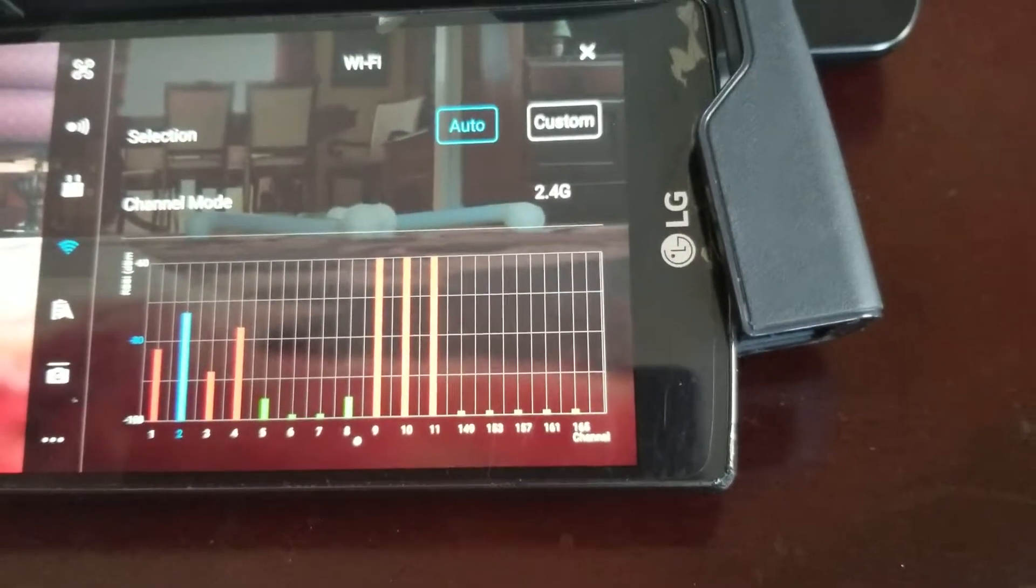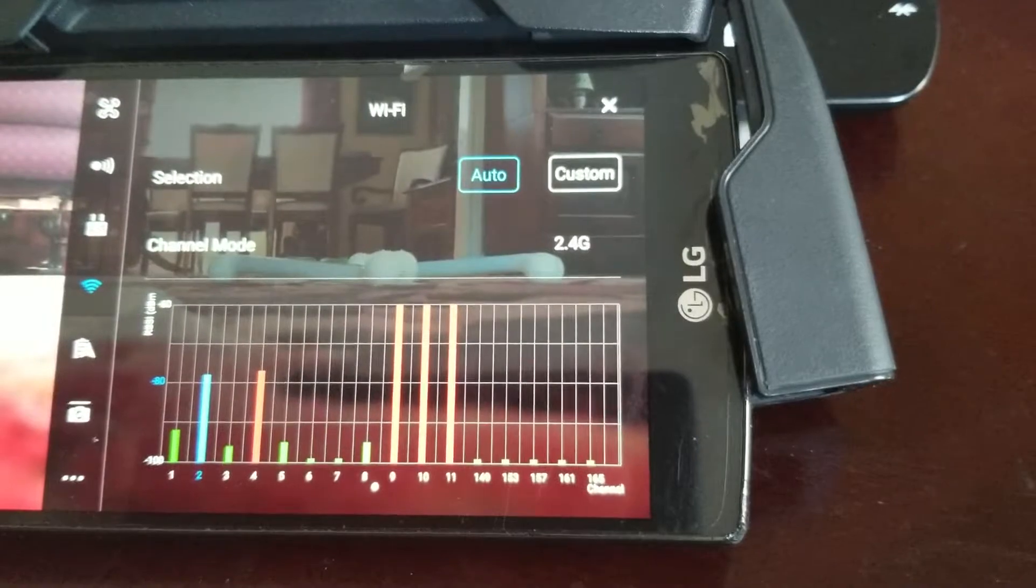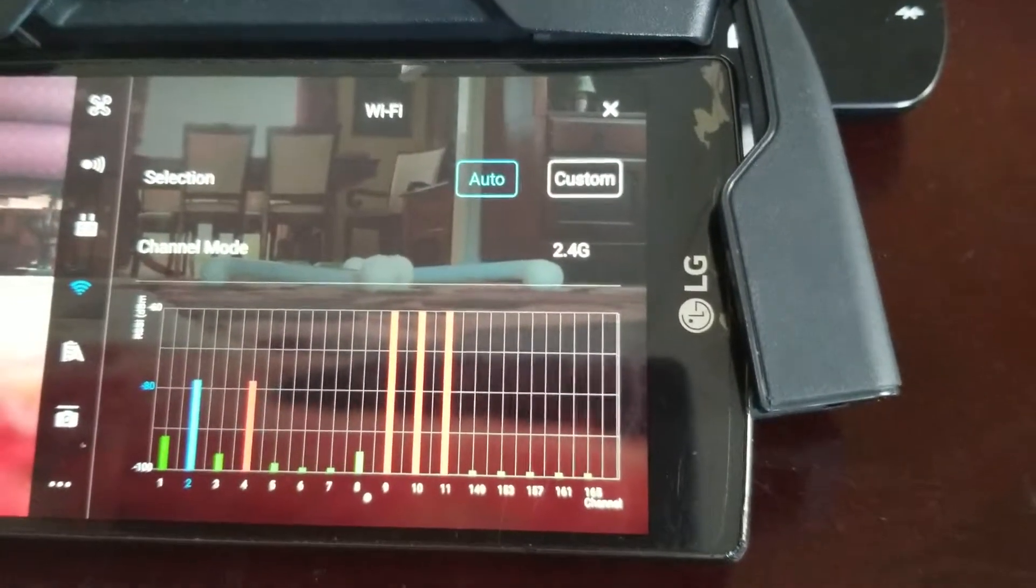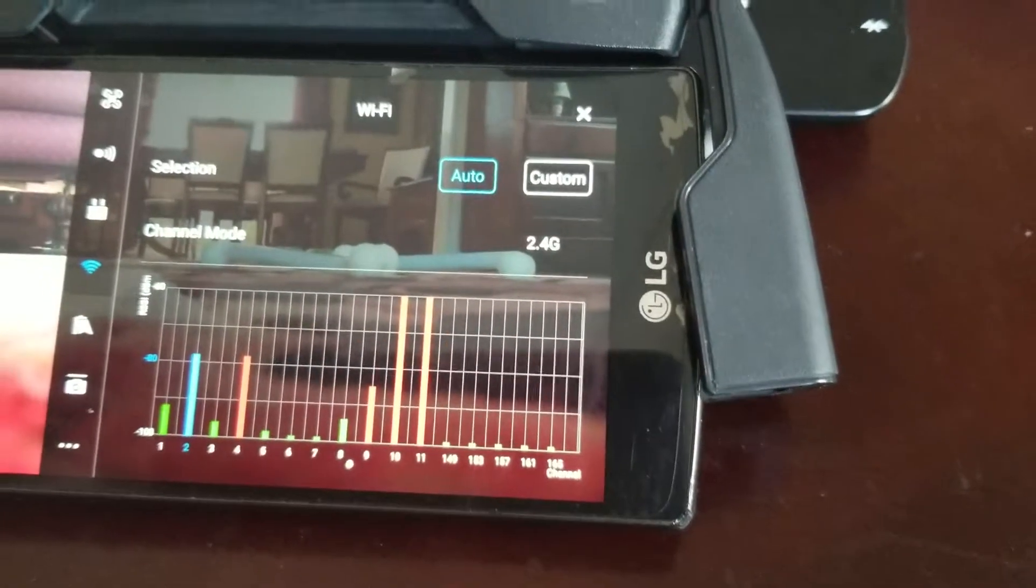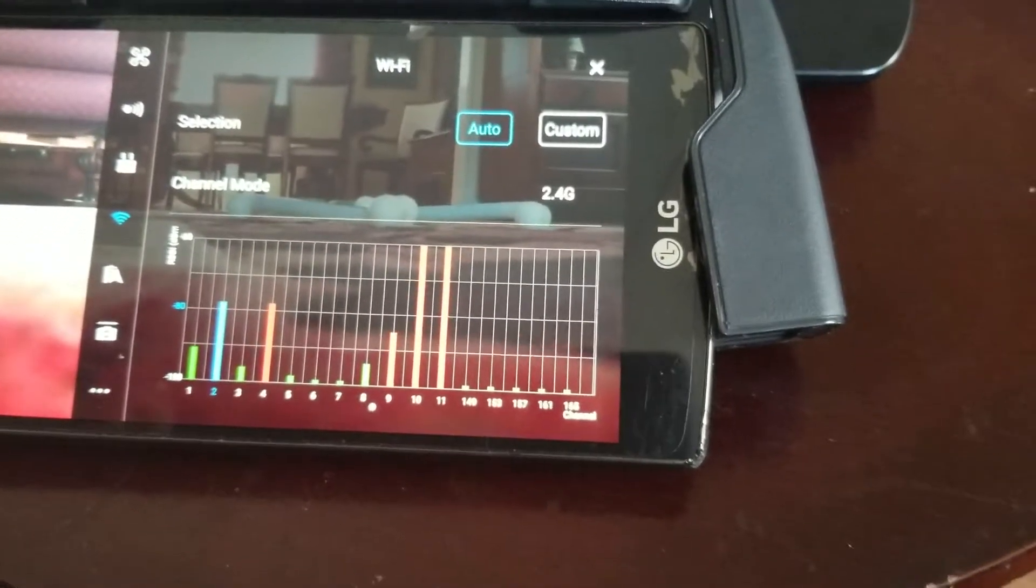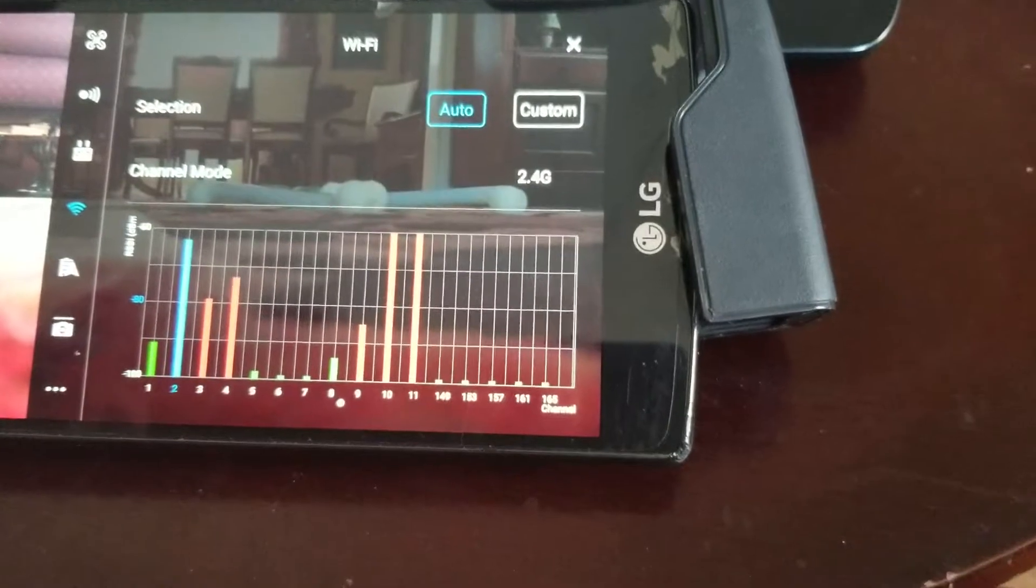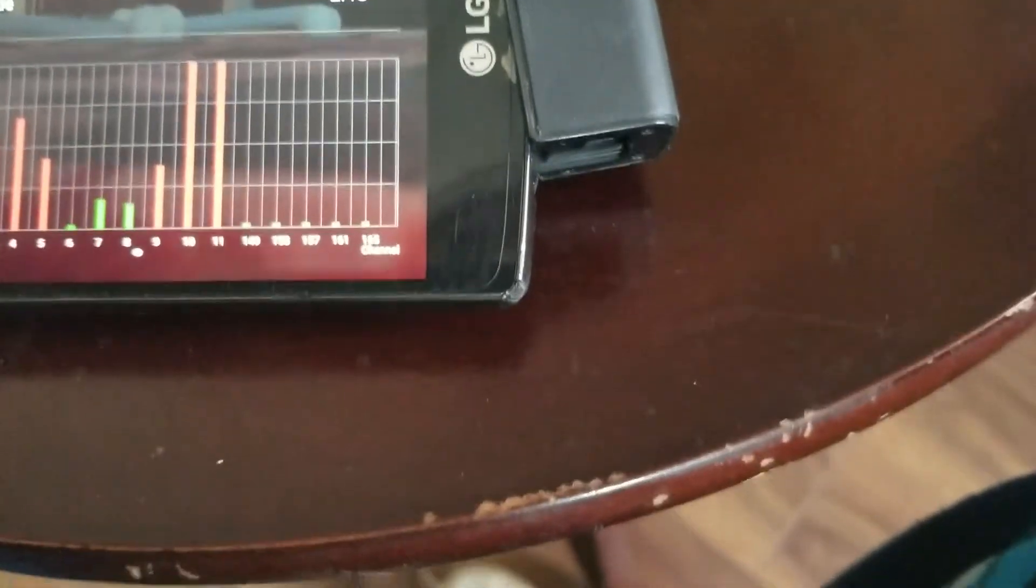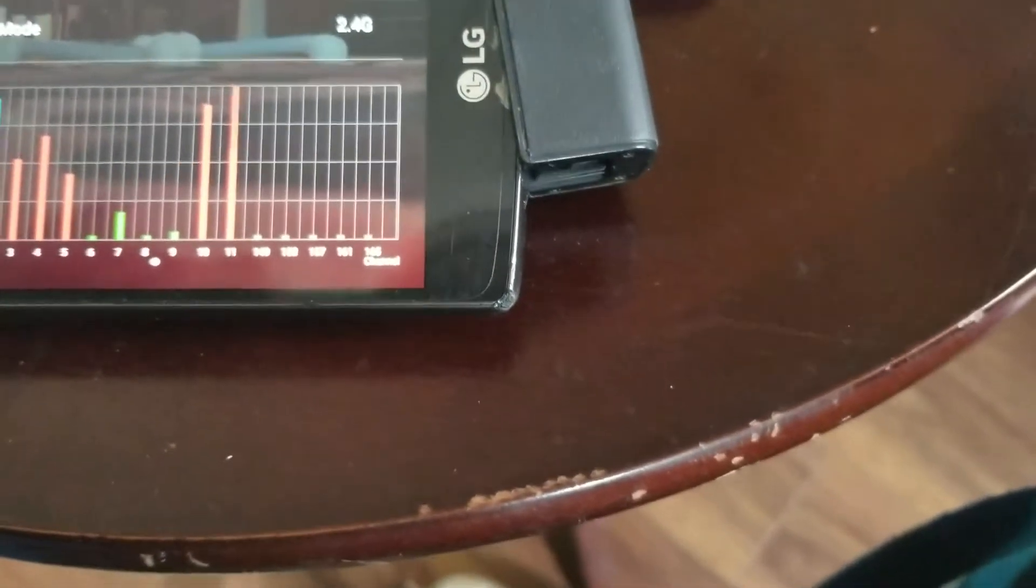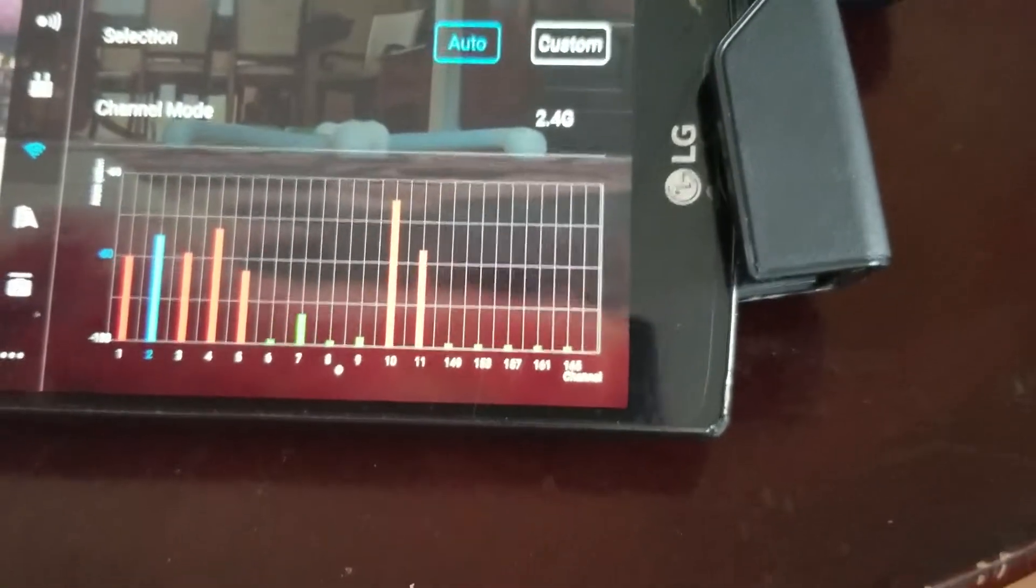So if there's interference, and we know 2.4 is a more common channel range that telephones and various things use, so you are going to hit a lot more interference but you are going to get a longer range than 5.8. So put it in auto so if there's interference on the channel you're on, you give it the ability to jump to another channel.